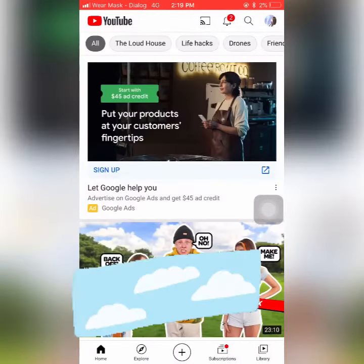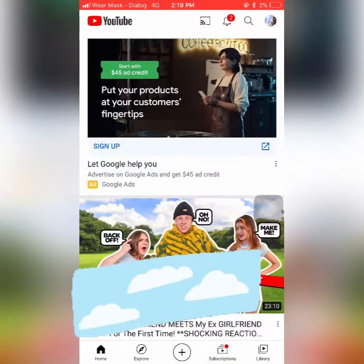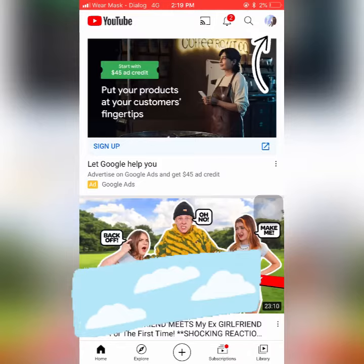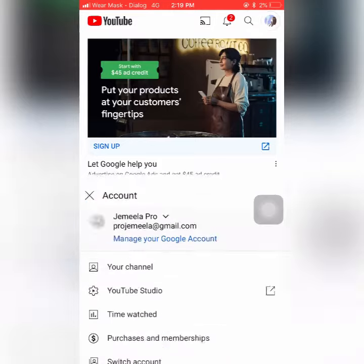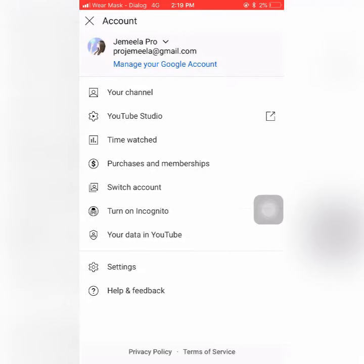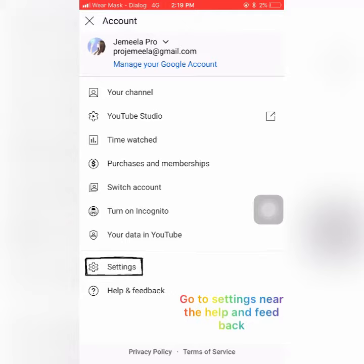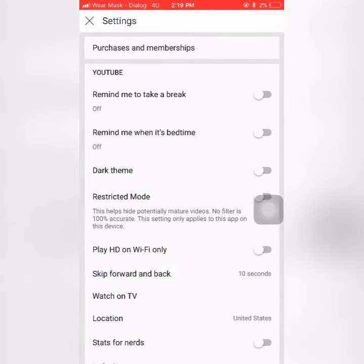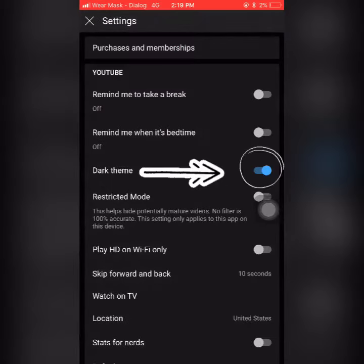Next, go to YouTube. There's a little icon in the YouTube title near the search button — press that one. That's the account. Next, go to Settings in the account, near the Help and Feedback option.